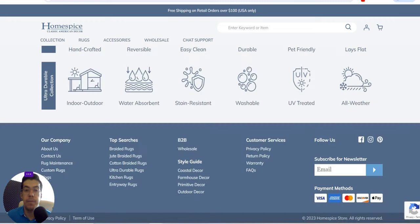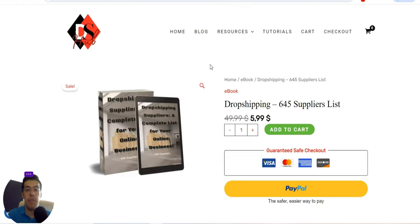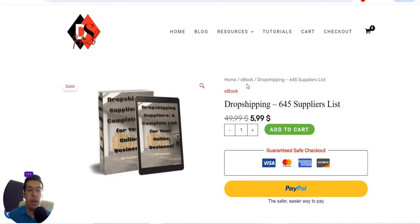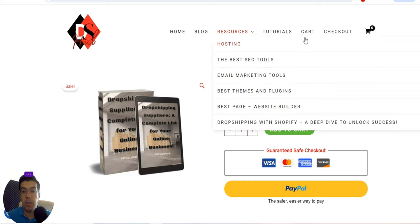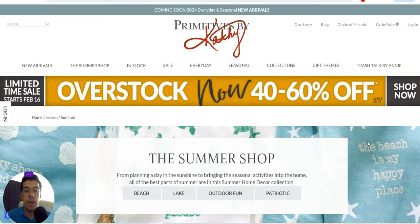If you enjoyed this video, please hit the like button and share it with your friends. Don't forget to subscribe to my YouTube channel, Drop Shipping Suppliers Hub. If you want the full supplier list, get it from dropshippingsuppliershub.com — I'll leave all the links in the description. That's it for today — thanks for staying until the end, see you next time, bye bye.